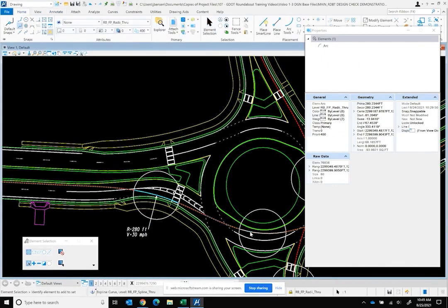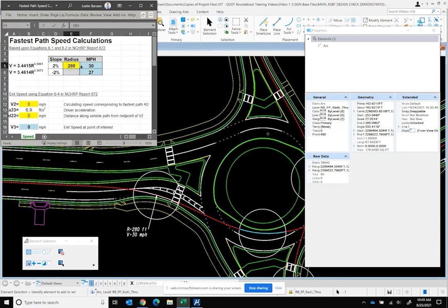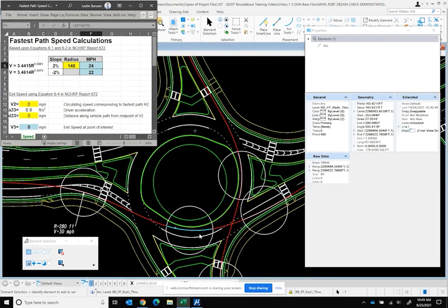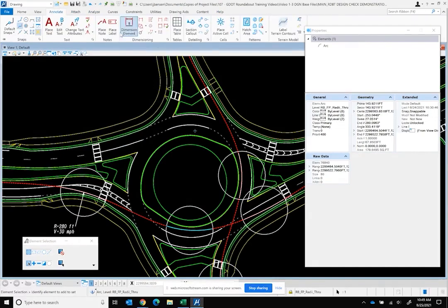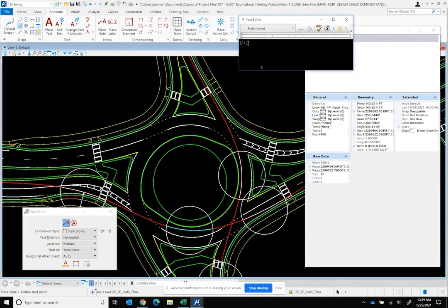For the next curve along the path, we had a 144-foot radius, which we'll round up to 145 feet. Here, if the circulatory roadway is still sloped towards the outside for drainage around the perimeter of the roundabout, we're now in a negative superelevation environment where the vehicle is curving against the cross slope. So we're looking at the negative superelevation speed, which would be 22 miles per hour. We'll go ahead and mark that in — 145-foot radius, 22 mph speed.